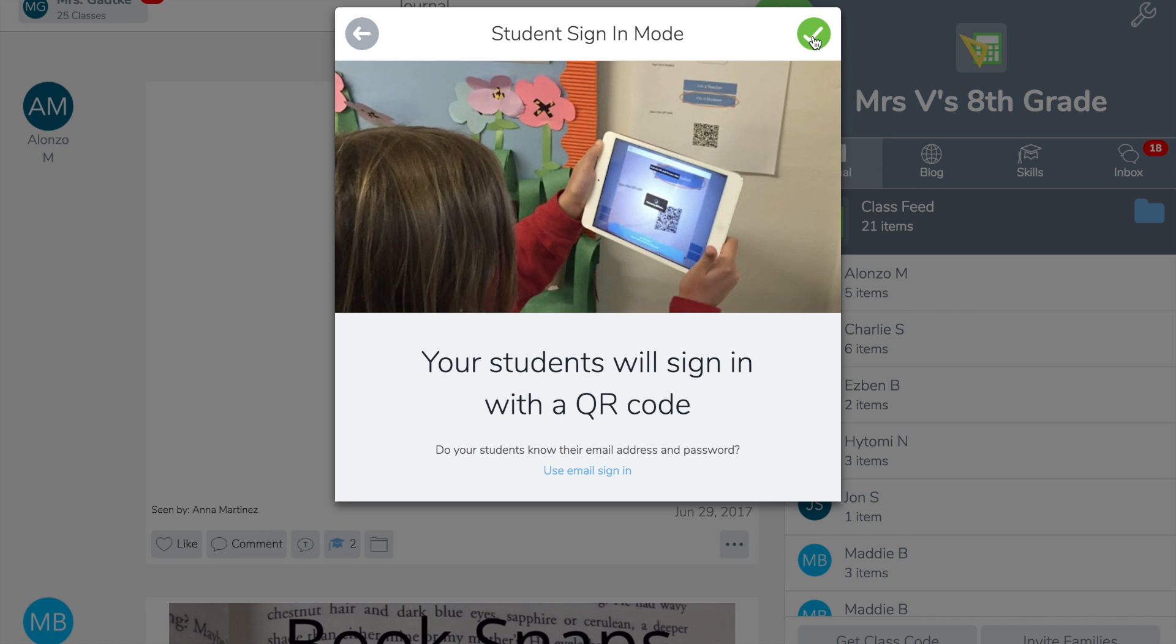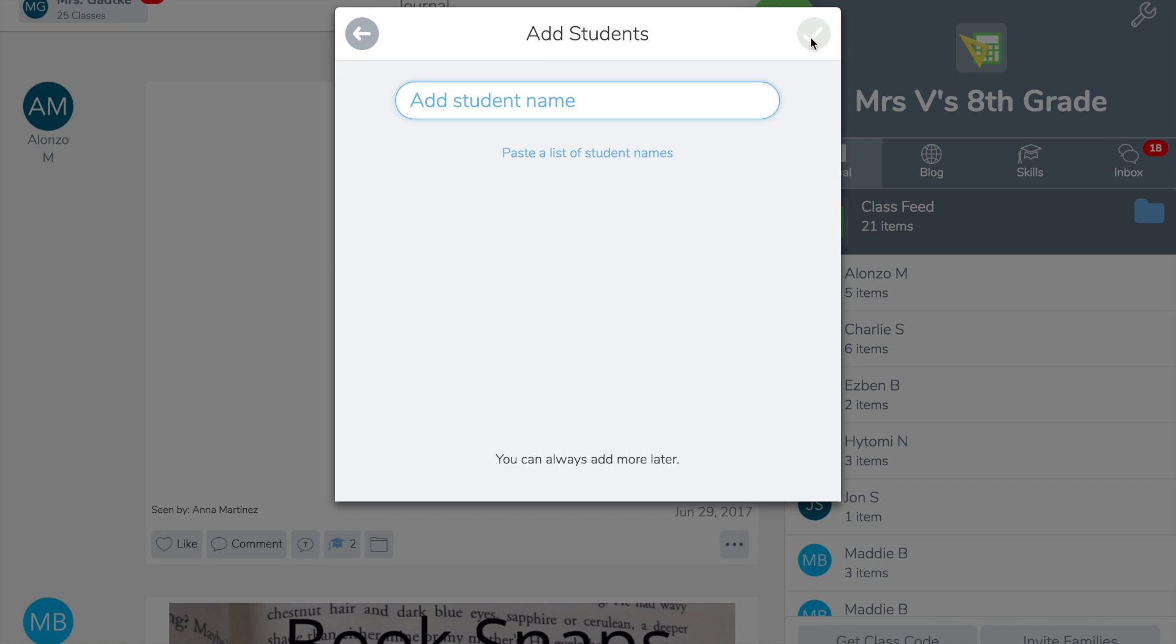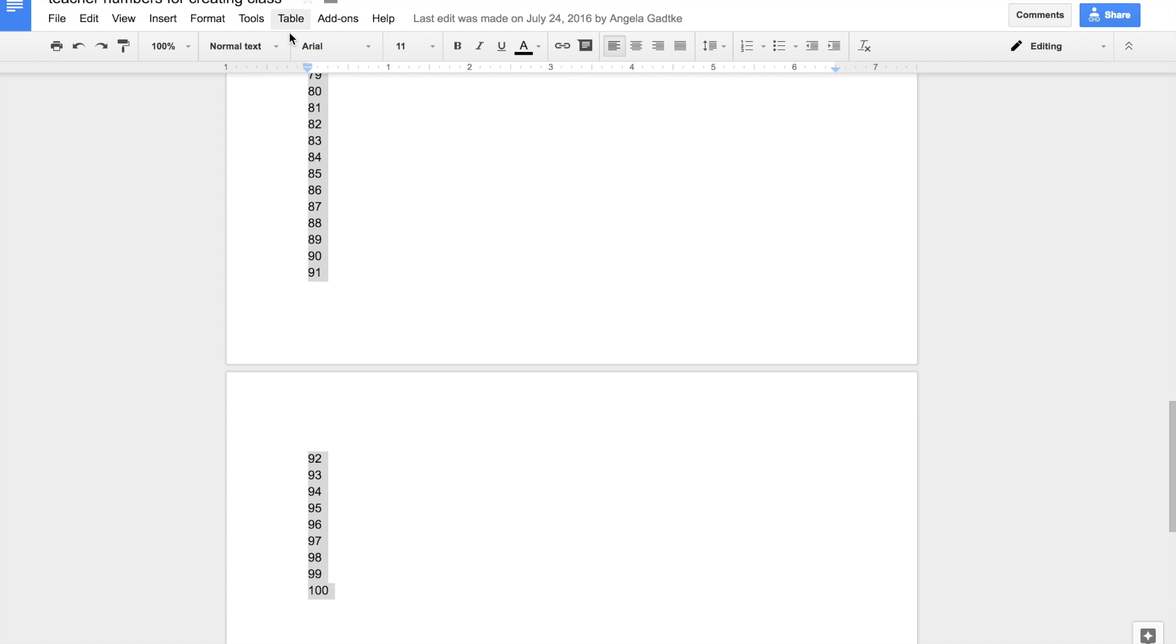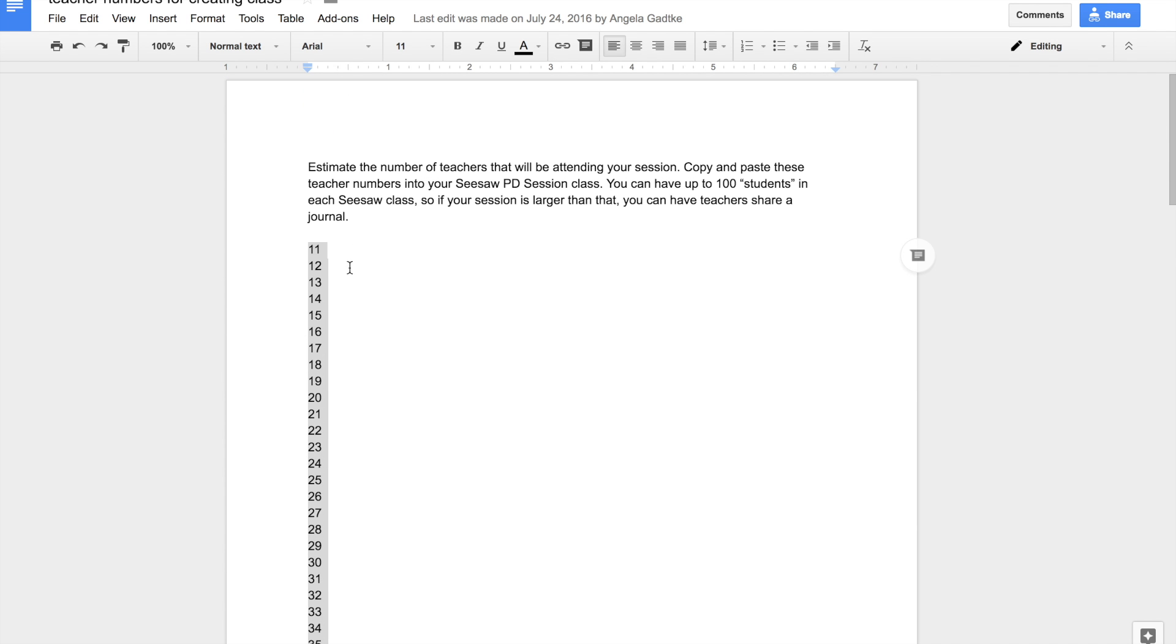We will be using QR sign-in for this class. Now we're going to add our student names. You might not know who your attendees are, so I suggest using our Google Doc here with all of our teacher numbers.